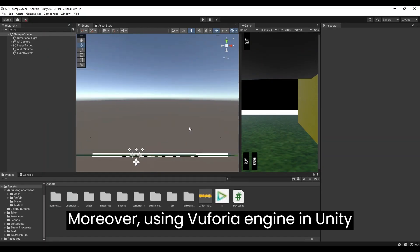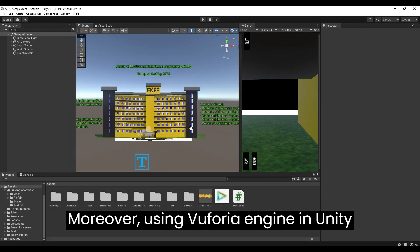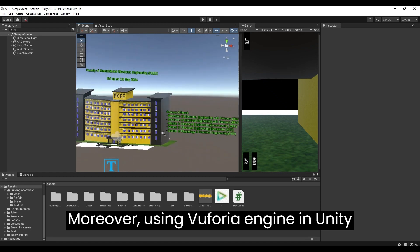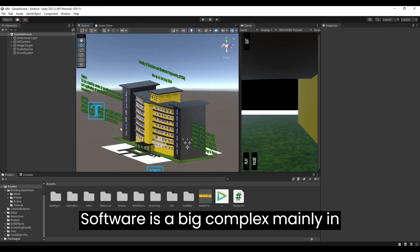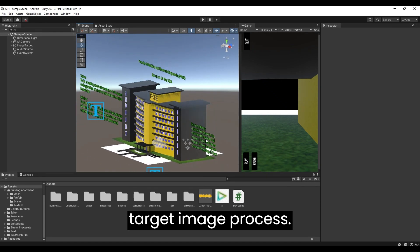Moreover, using the Vuforia engine in Unity software is a bit complex, mainly in the target image process.